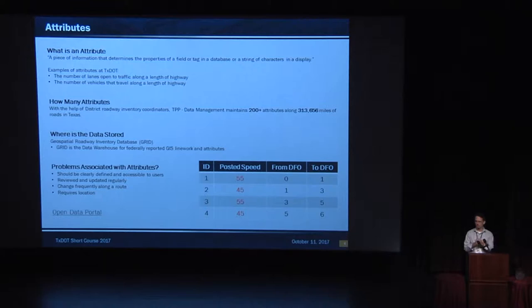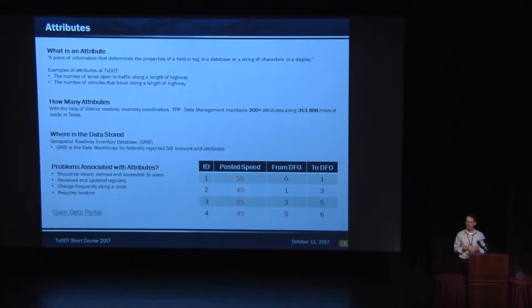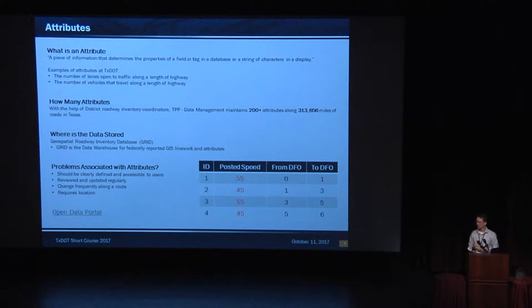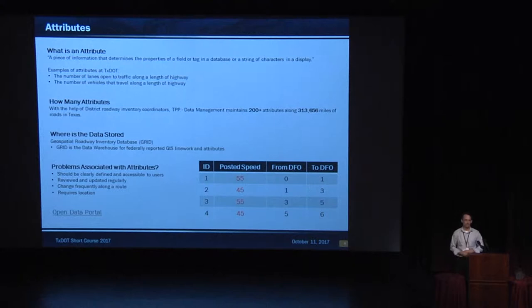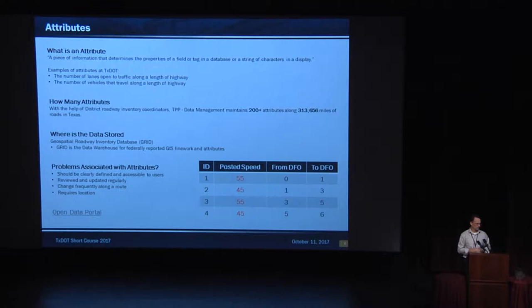How many attributes do we have at TxDOT? What's on the screen? 200 plus, right? Along 300,000 some odd miles of line work. That's a lot of attributes. Where is it stored? It's stored in GRID. What is GRID? A database. It's a spatial database. It's got a front end on it, a bunch of special stuff. Lots of rules. So if there's 200 attributes, there's 200 rules to make sure we put an attribute in the system that's actually valid. It's harder than it looks.